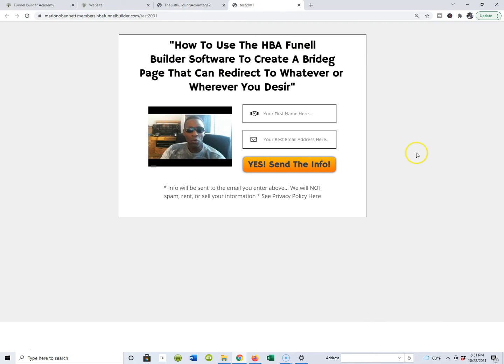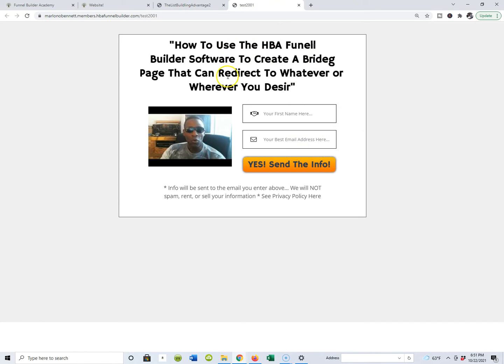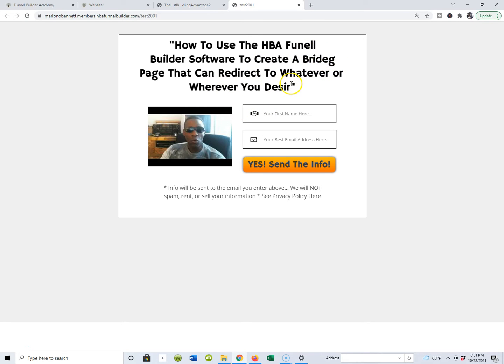So continuing with the list building academy, list building lifestyle, list building advantage, today I'm going to show you guys how to use the HBA funnel builder software to create a bridge page that can redirect to wherever or whatever you desire. You guys know me, I'm dyslexic, so don't concentrate on the misspellings, concentrate on the message.